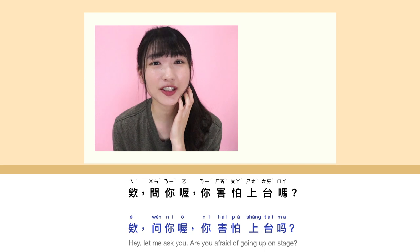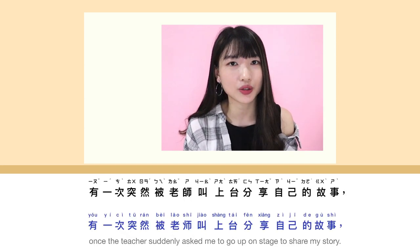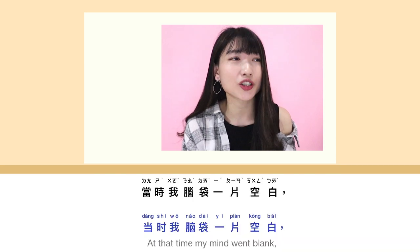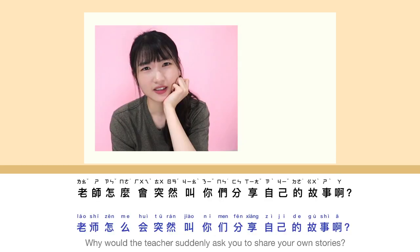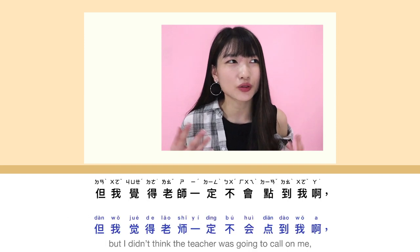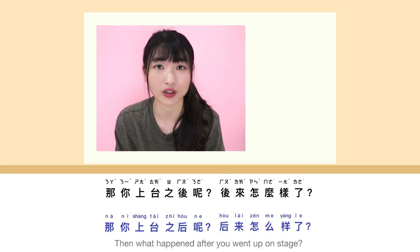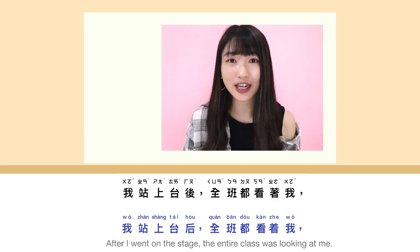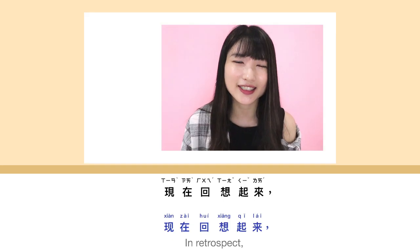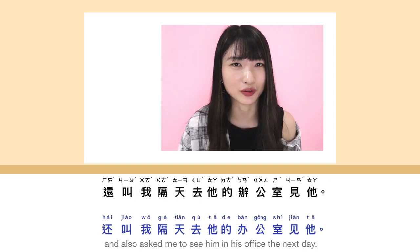诶,问你哦,你害怕上台吗? 有一点。其实我在上大学之前都非常害怕上台。我记得我小时候有一次突然被老师叫上台分享自己的故事,当时我脑袋一片空白,一开始完全不知道该讲什么。老师怎么会突然叫你们分享自己的故事啊? 哦,其实老师前一天就提醒我们要做好准备,但我觉得老师一定不会点到我啊,所以我就没有做任何准备。那你上台之后呢,后来怎么样了? 我站上台后,全班都看着我,我那时候就随便说了几句话,现在回想起来那段时间真的非常尴尬。最后老师看不下去了,就把我叫下台,还叫我隔天去他的办公室见他。OK,那就是今天了,希望你们喜欢今天的影片。记得记得,你可以下载今天的谈论文章的记录。